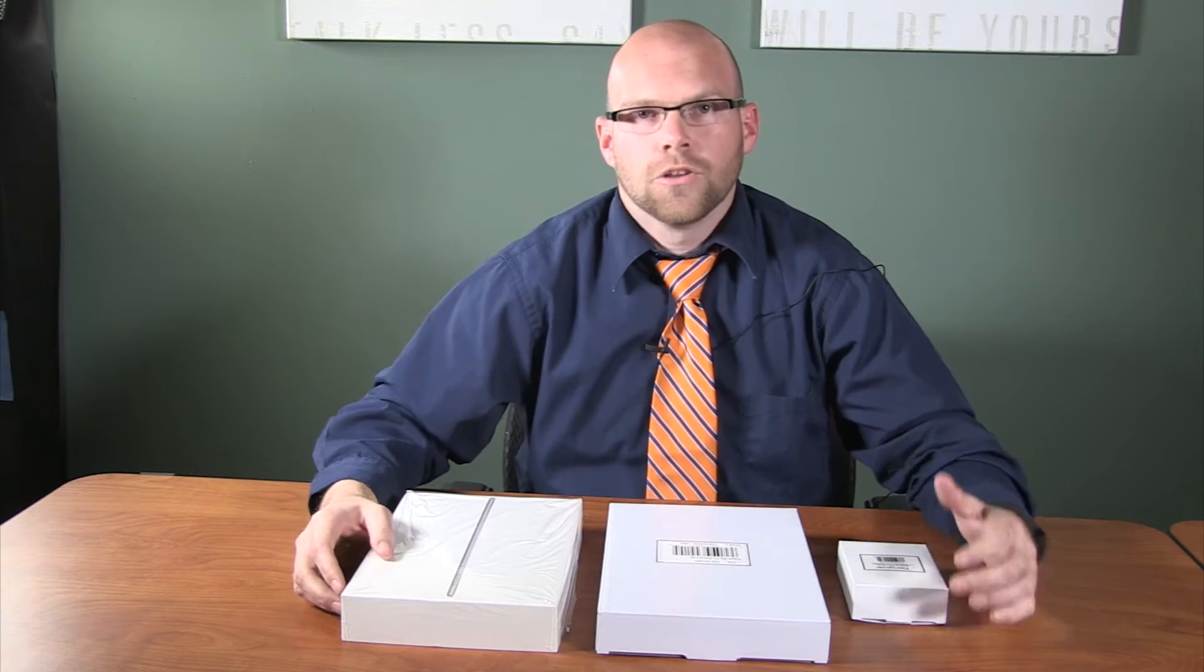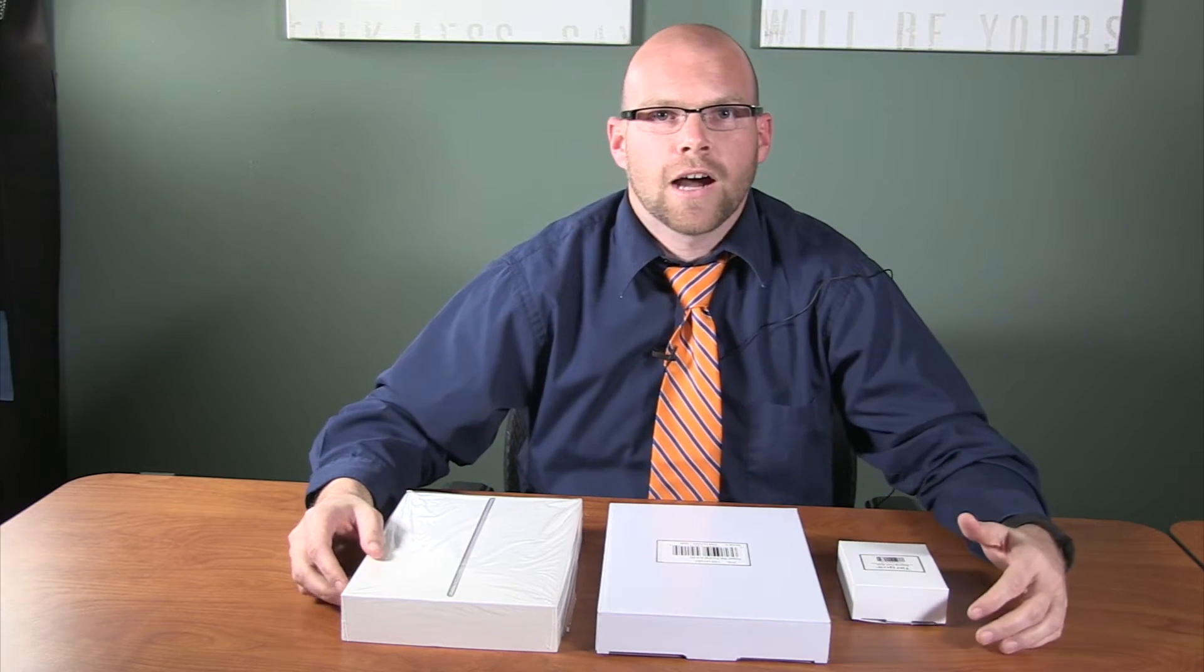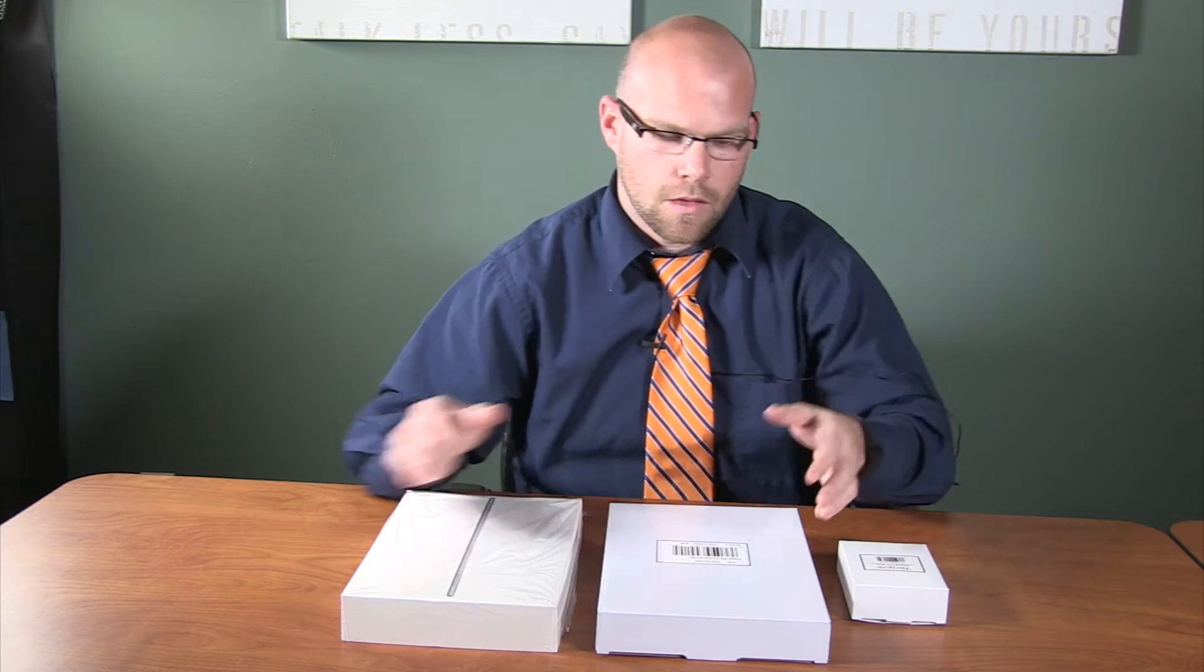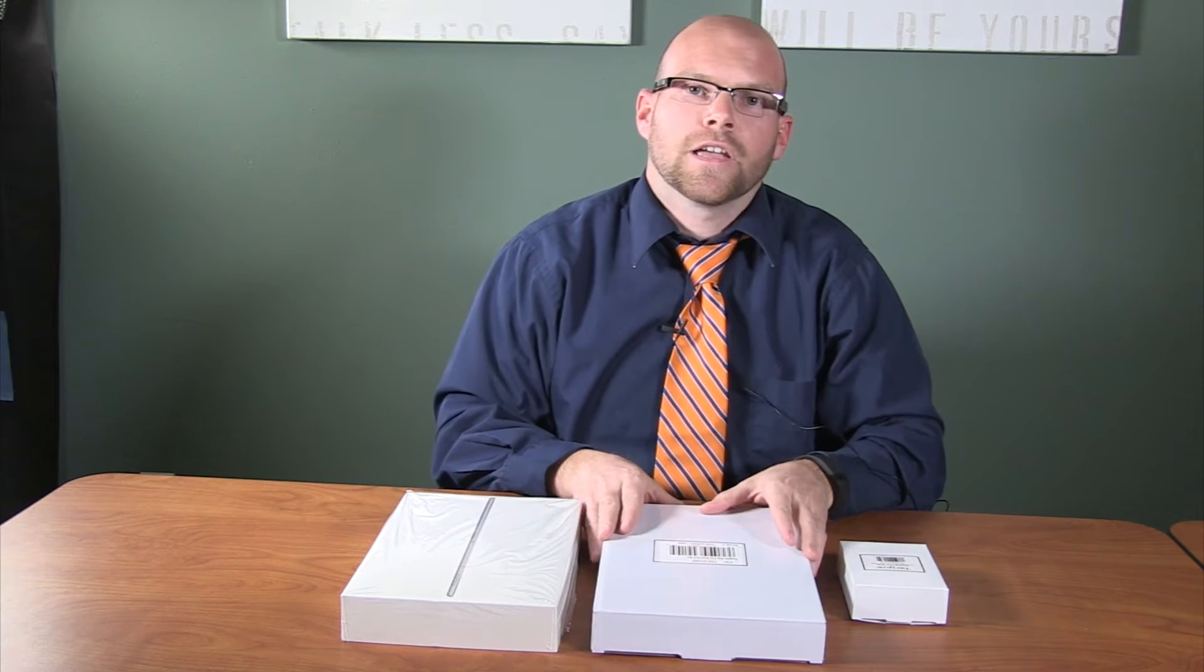Once you check out your iPad Air 2, you will receive three boxes: the box for your iPad Air 2, the box for your case, and the box for your hand strap.